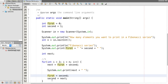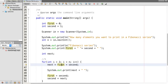And we assign the value of 'next' to 'second', so second also becomes 1. In the next iteration, i is 3, which is less than 5. The value of first is 1 and second is 1, so the value of next is 2. We print 2, then again assign 'second' to 'first' and 'next' to 'second'. In each next iteration, we calculate the next element from the previous two numbers, and in this way we continue printing elements of the Fibonacci series.